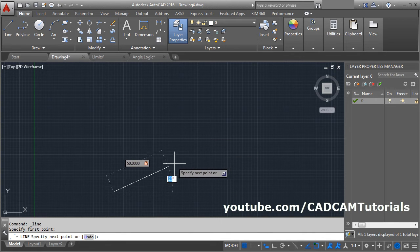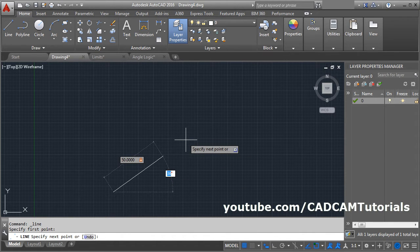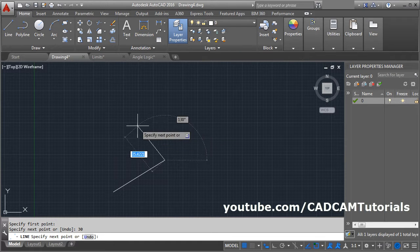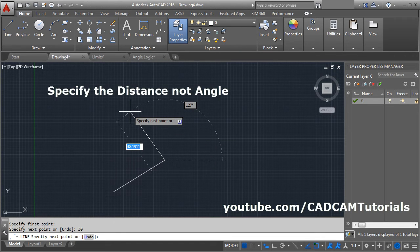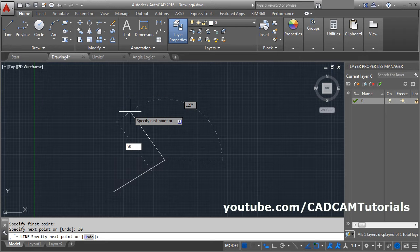Suppose I want to go at 30 degrees — give 30 here and press Enter. Again, suppose I want to go on the left side. First you will have to specify the angle, then press the Tab button.